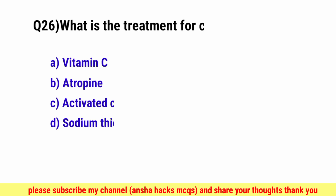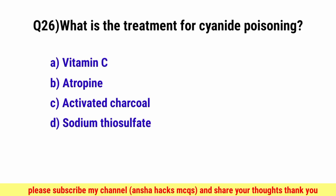Question No. 26. What is the treatment for cyanide poisoning? The correct option is D, Sodium thiosulfate.